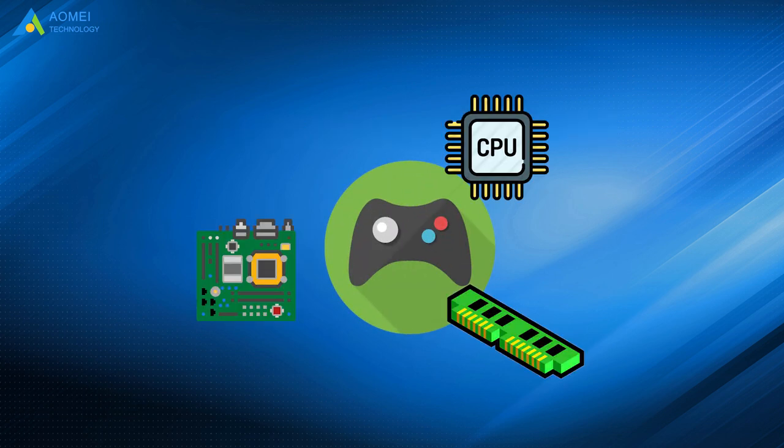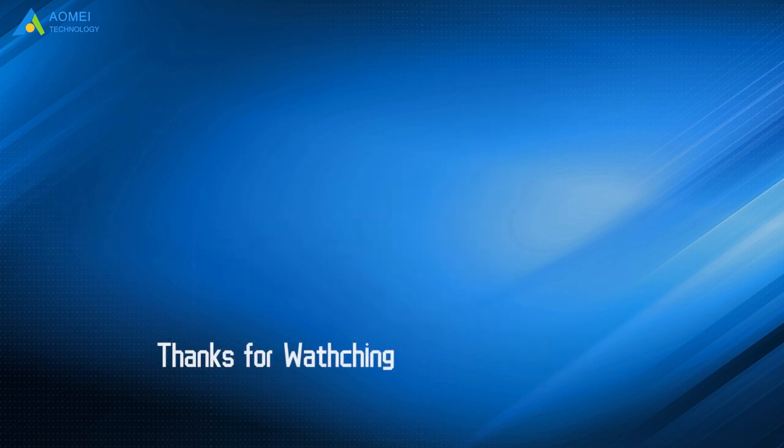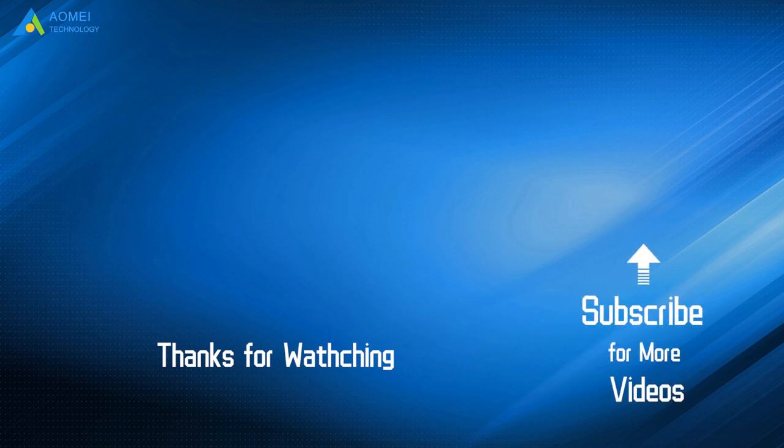That is all about choosing gaming PC parts. Hope you can get what you need after watching this video. Want to know more about AOMEI? Looking for more tech knowledge? Just subscribe and leave comments. We are here to help you with any questions.